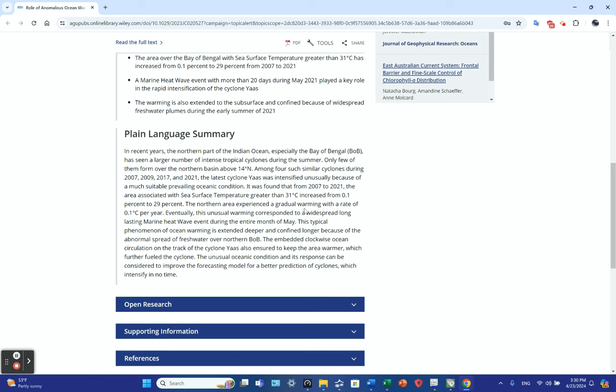It would be interesting to look at the vertical profile in this section of the ocean—the temperature, densities, and salinities—to see what kind of stratification regimes we had taking place. Without seeing that data, I can't really comment, but it wouldn't surprise me if we're seeing a strengthening in stratification. I'm just speculating here, but it would not surprise me.